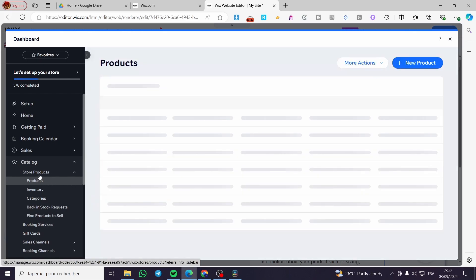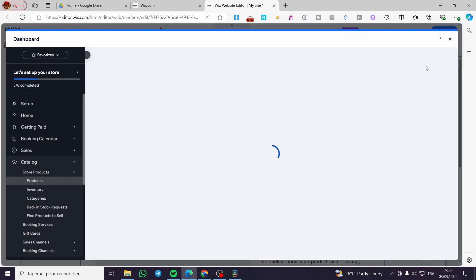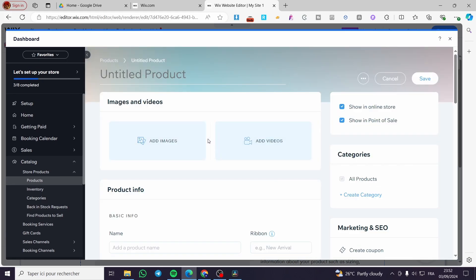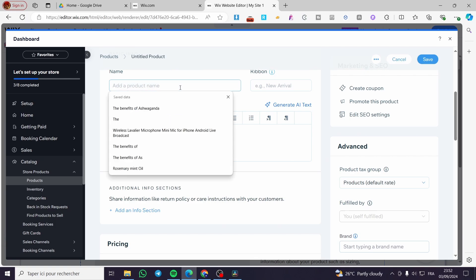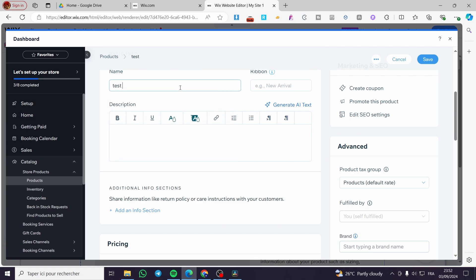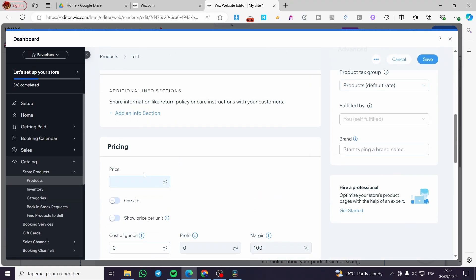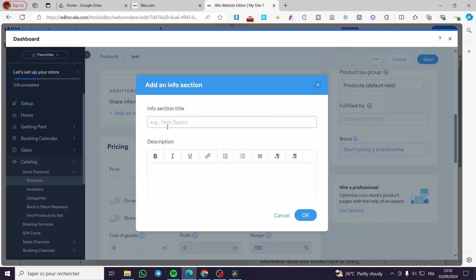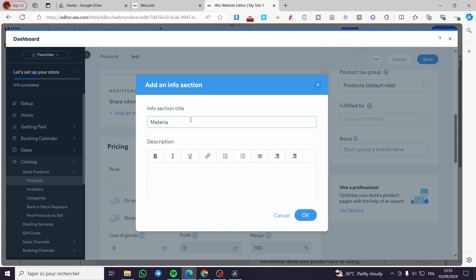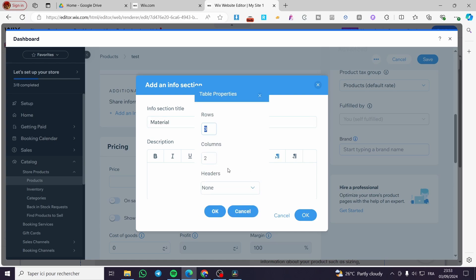Now we are back on the catalog. I'll click New Product again and walk through the different fields. We have a title and description. There is also an Additional Info section where you can add specification sections — for example, material details or a size chart. You can add a table there and fill it in accordingly.